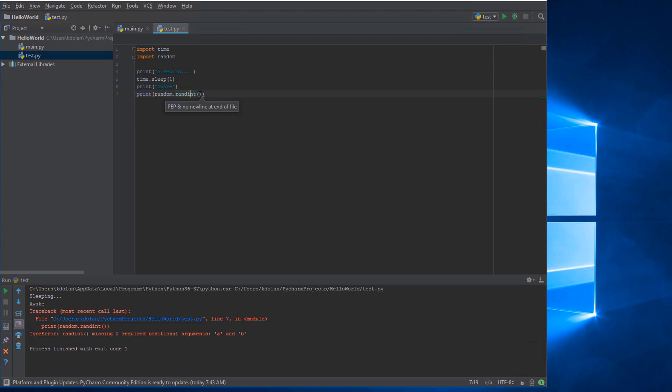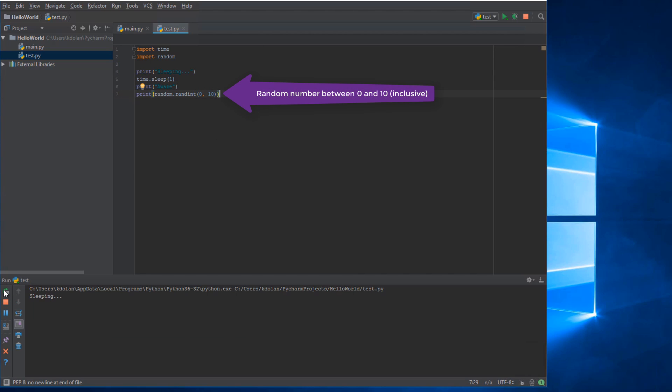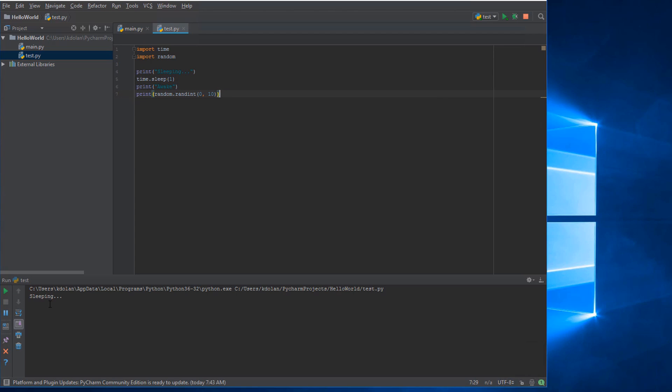Okay, so now if we say run test, sleeping, awake. Now we missed two arguments from randint because I was being hasty and trying to get through this video, because we're dragging on here now. But it wants two arguments for the start and end of its range. So we run this again: sleeping, awake, four. If we run it again: sleeping, awake, three. So we got a random number there.